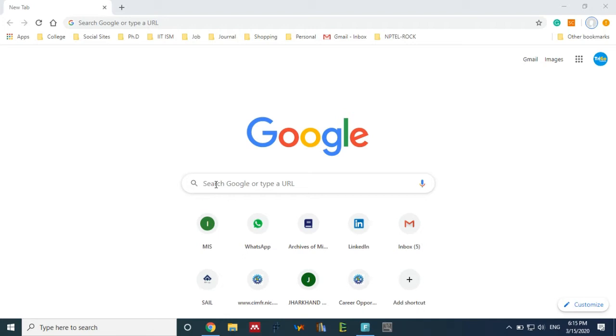So let's find out how to check it out. Let's go to Google and search.